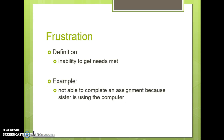Frustration is the inability to get needs met. An example is not being able to complete an assignment because a sibling is using the computer, or simply not having time because of extracurricular activities going on.